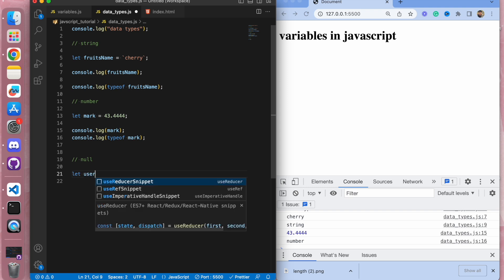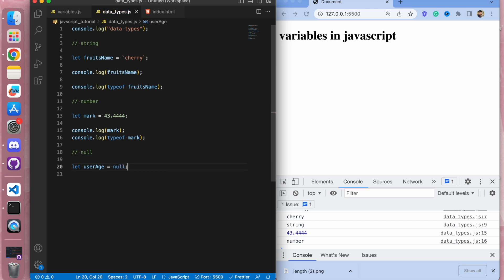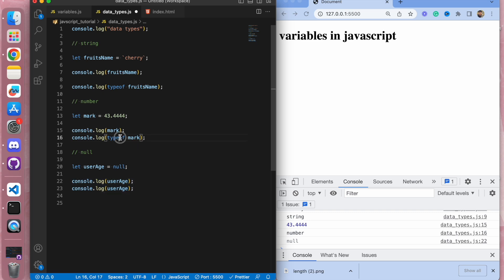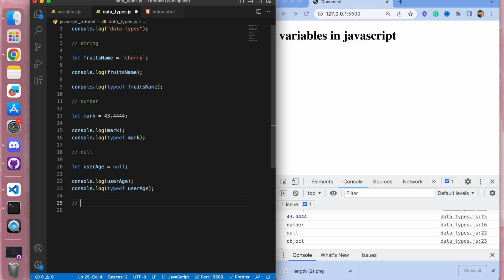Now let us discuss null and undefined. Here I have a variable user age set to null. Null is a value provided intentionally — when you don't have any value you provide null instead. Let me log user age to the console — we get null. Let's also check the data type of null using typeof — null has a data type of object.